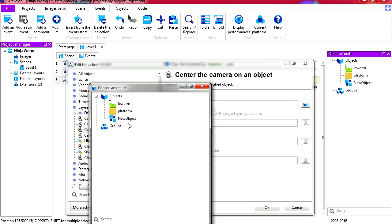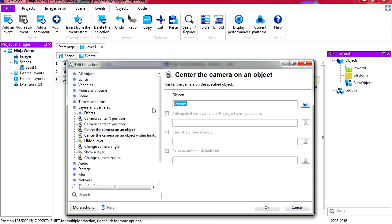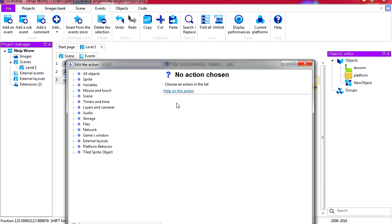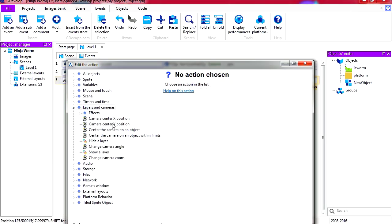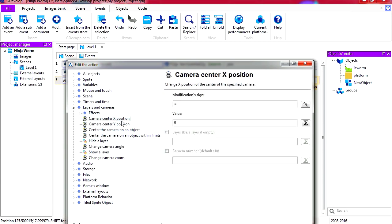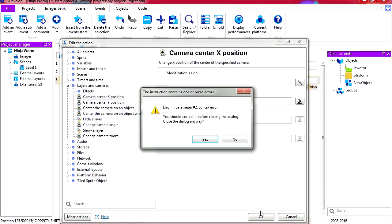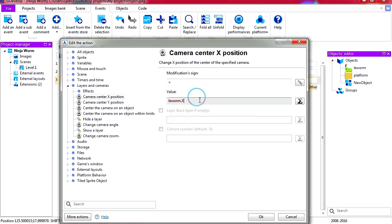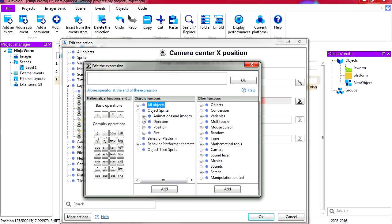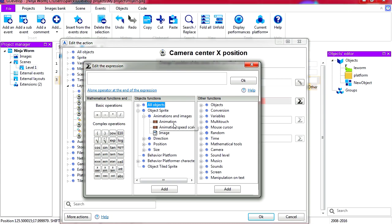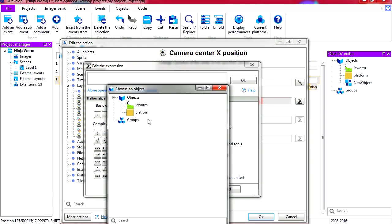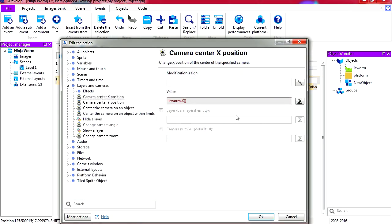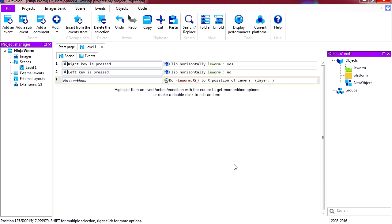Okay, we need a value here. Let me, how do you delete it? There, maybe I can just delete here. New action, layers and cameras, X position to the object. Can I just type worm? Maybe I can just select it from the sprites image, the worm. Okay we don't want the sprite but we want the X position.